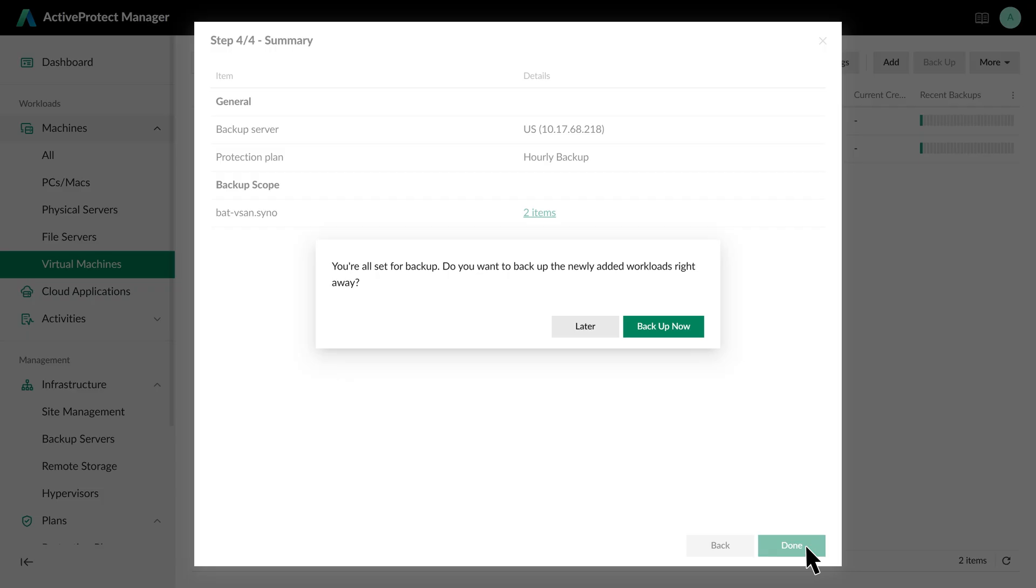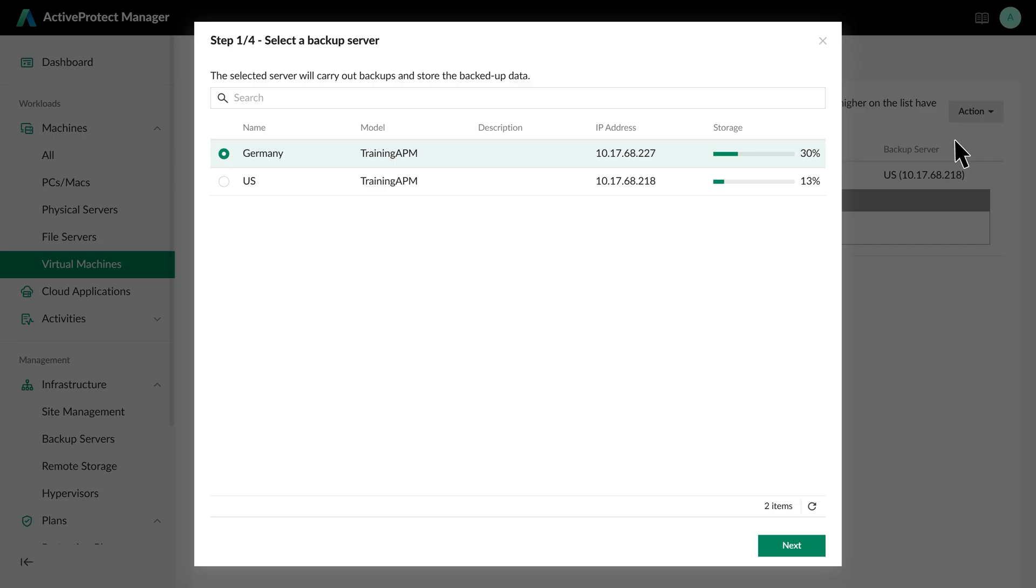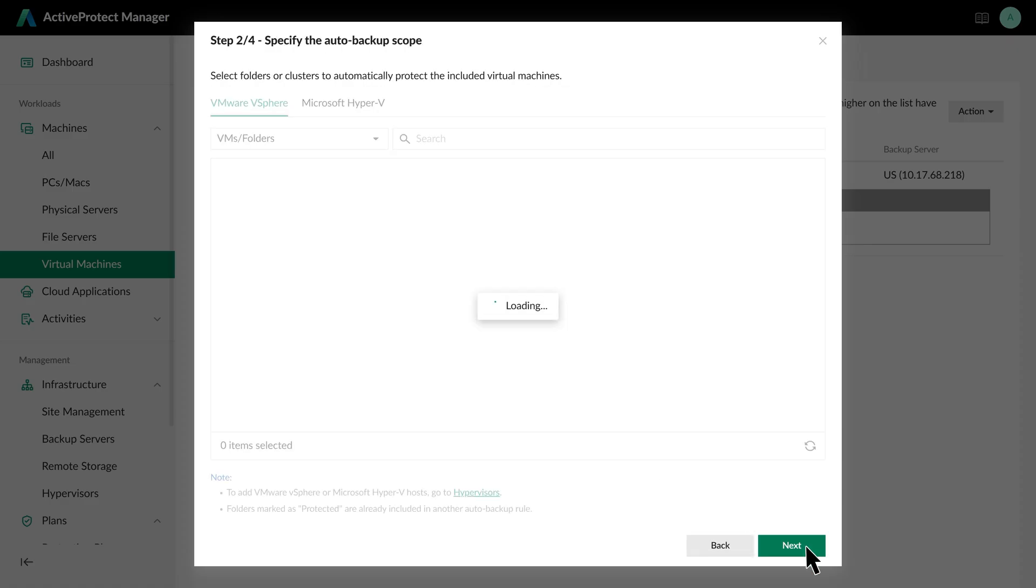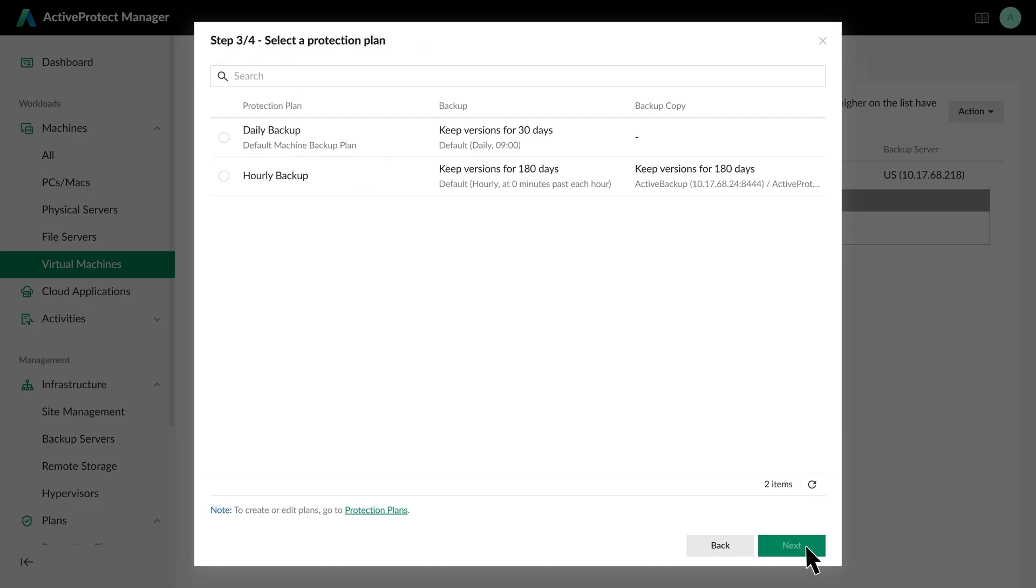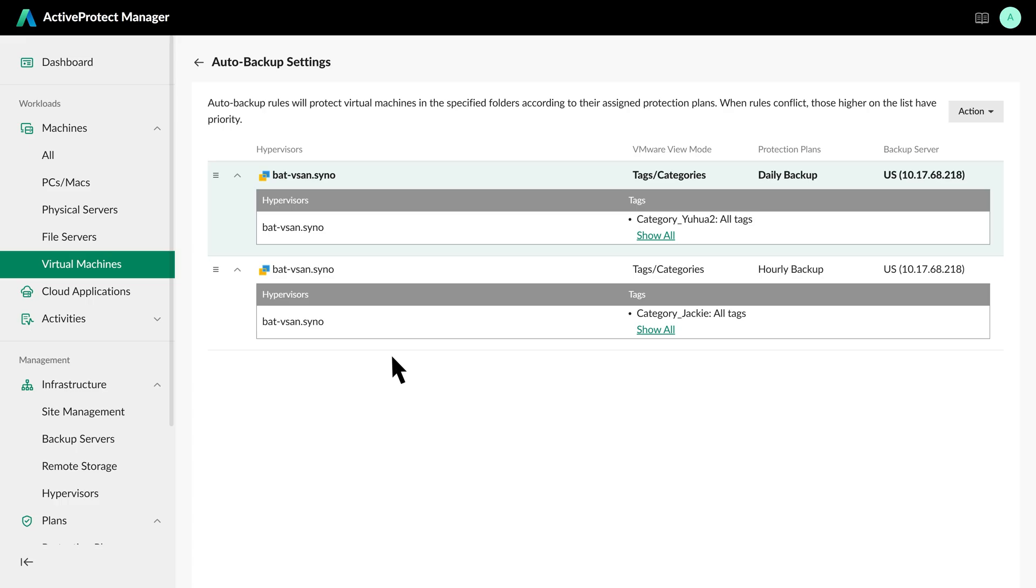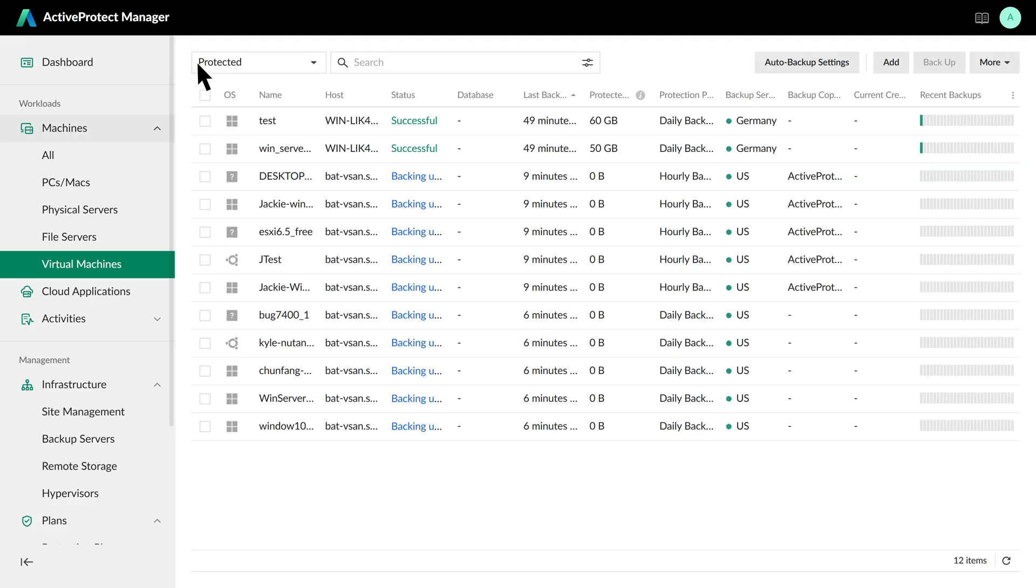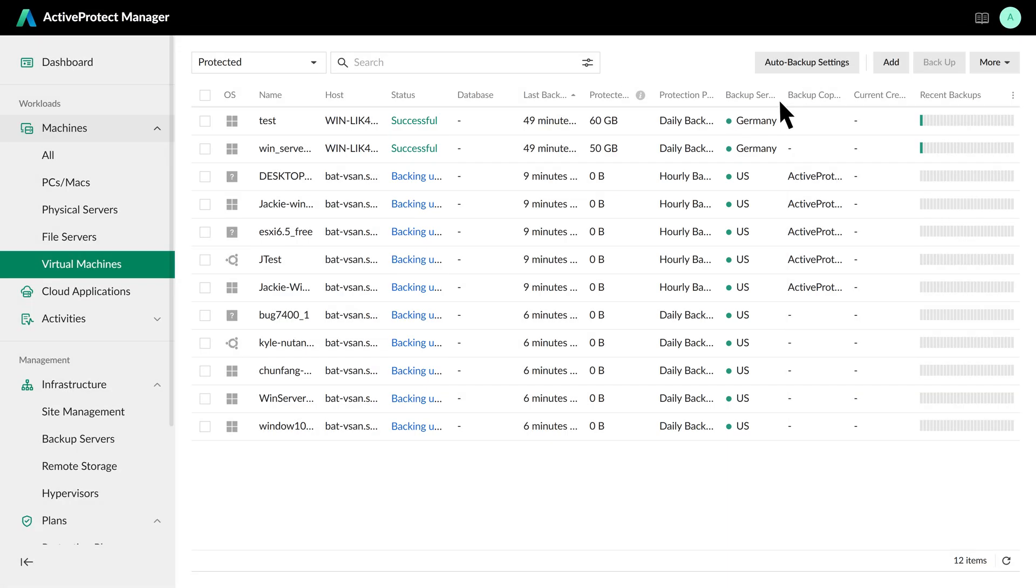Now, we'll create a second rule for our less critical VMs. The process is the same. Add a new rule, select the backup server, target the VMs using their specific tag, and this time, apply the daily backup plan. You can also adjust the priority of these rules to ensure that if a VM has multiple tags, it always gets the correct, most important protection plan. Back on the main page, you can see that the backup jobs for our newly protected VMs have already started. This dashboard gives you a complete overview, showing the backup status and applied plan for every VM, even across different sites. It's a powerful way to manage all your backup tasks from a single location.